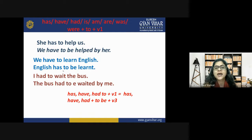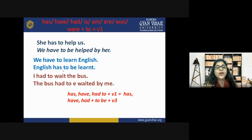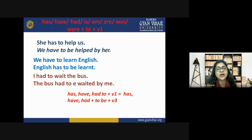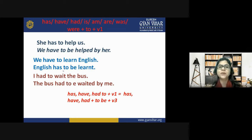For sentences with 'has/have/had to + verb first form,' the passive structure becomes 'has/have/had + to be + verb third form.' Example: 'She has to help us' → 'We have to be helped by her.' 'We have to learn English' → 'English has to be learnt' (omitting 'by us' as it's understood). 'I had to wait for the bus' → 'The bus had to be waited for by me.'